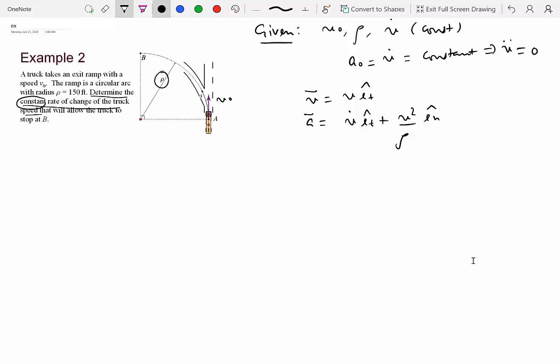At point A, the tangential direction is along the path and the normal direction points inward. If the truck is somewhere else on the arc, the tangential and normal directions rotate accordingly. We know only the initial velocity, and while we would need v_dot to find velocity at all instants, that's not what the question asks. We know v_dot is constant, we know ρ, but we don't yet know the magnitude of v_dot.